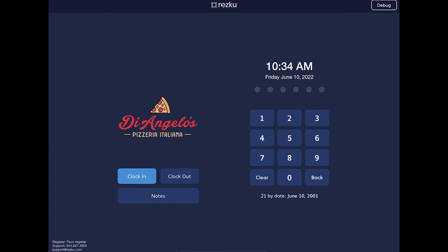This is the lock screen for the POS. You'll notice on the right, under the keypad, is the 21 by date. If someone was born on this day, today is their 21st birthday. This helps you if you're serving alcohol and speeds up checking IDs.